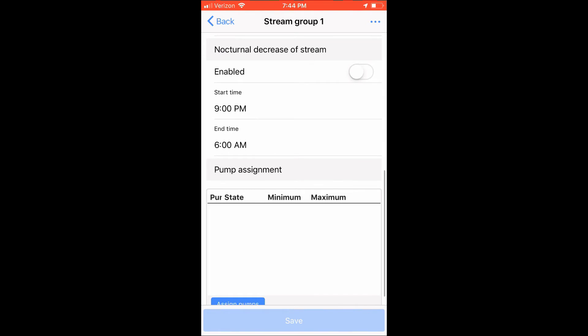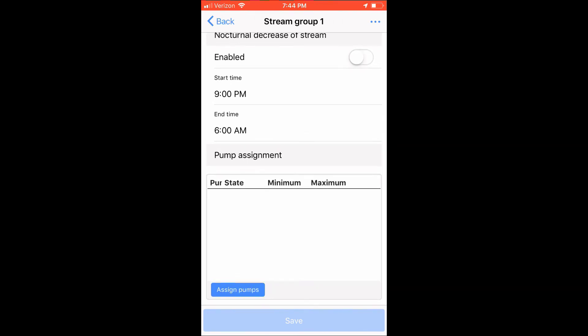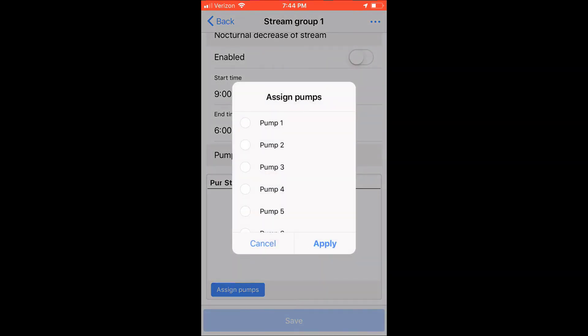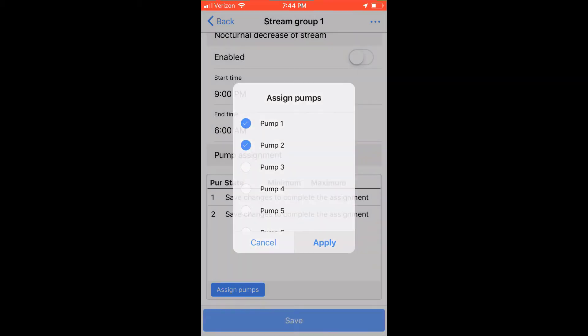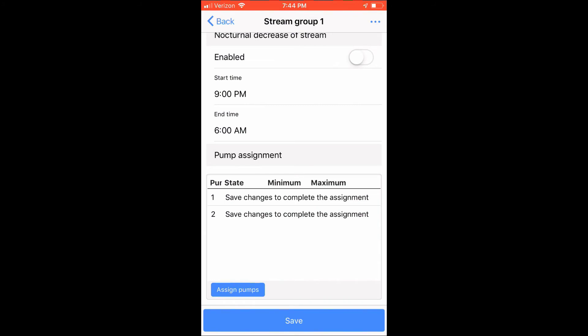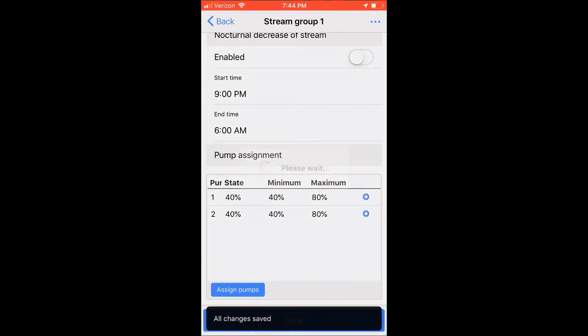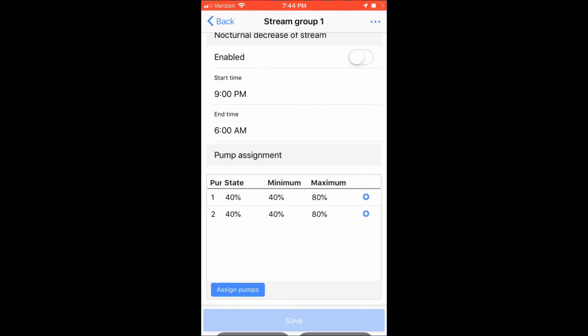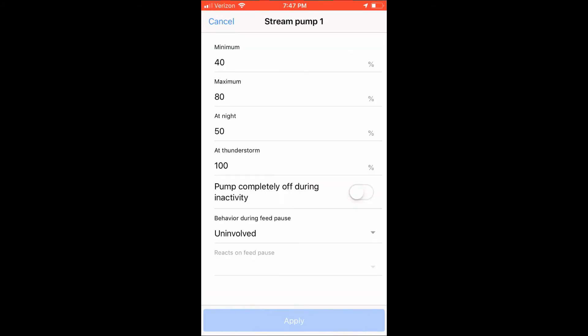Click on the assigned pumps. A new window will appear and choose pump 1 and pump 2 and then click apply. You will immediately notice a warning message stating that the saved changes need to be applied before the pumps are assigned to the stream group. Go ahead and save the changes. Once you do this, you're going to notice that your pumps now have a minimum and max state and along with a small gear next to each pump.